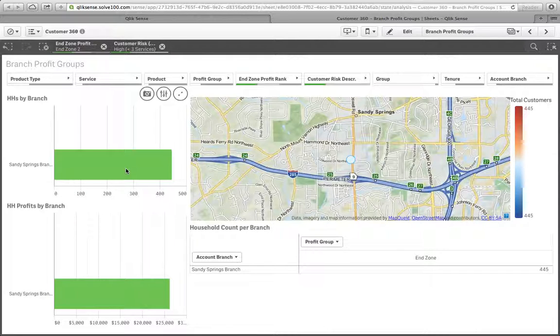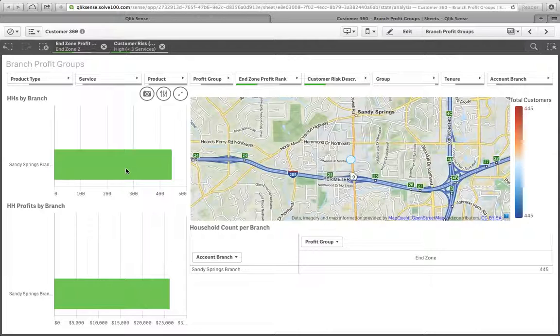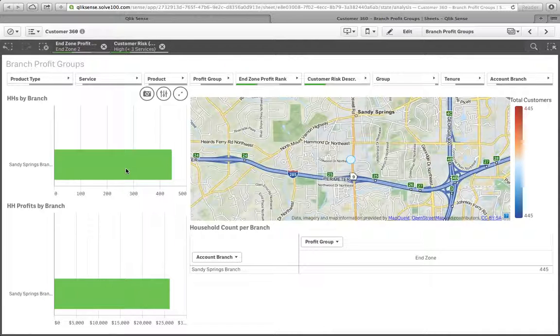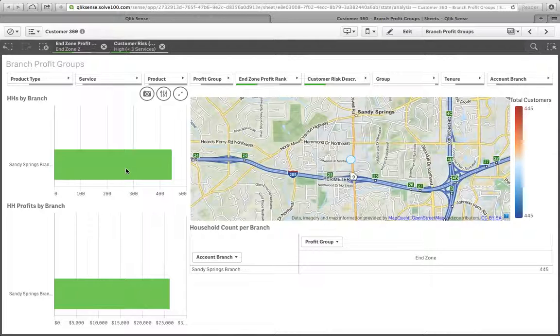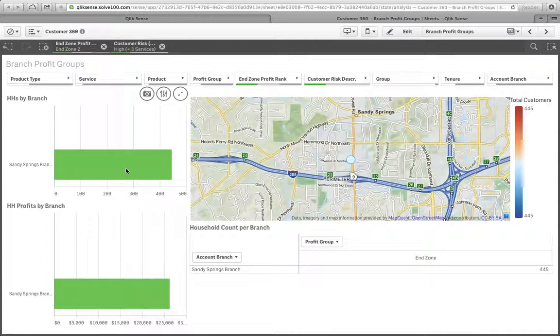We've got that Sandy Springs branch and their staff is really the focus of our entire strategy for these end zone 2 households. So we've got to, with our marketing department, our CFO, and the branch manager and perhaps the regional manager over that Sandy Springs branch and our training department, we've really got to empower our Sandy Springs branch personnel and equip them with ways to sell additional services to these end zone 2 households.